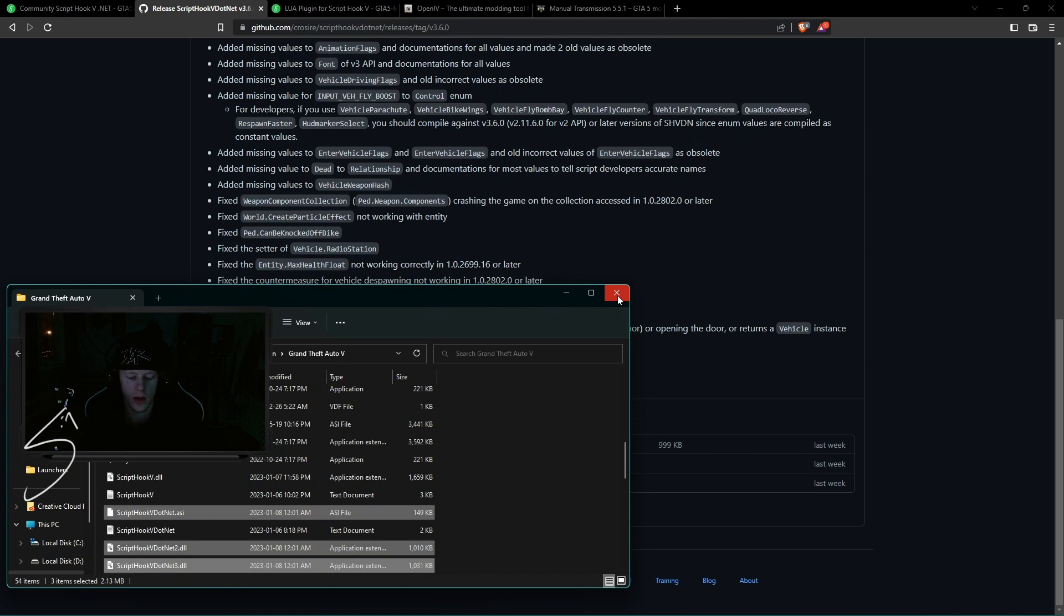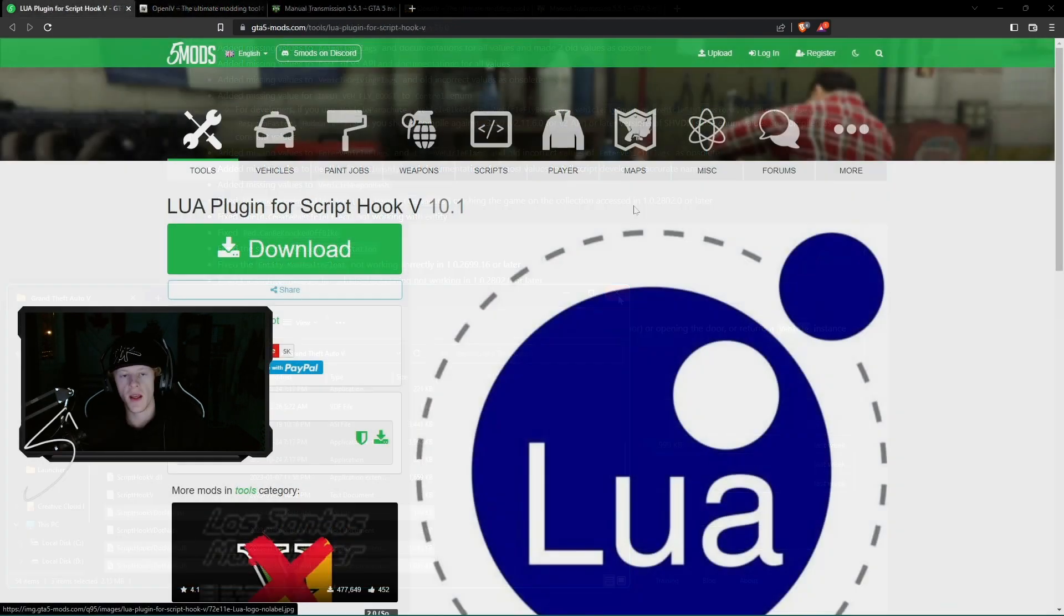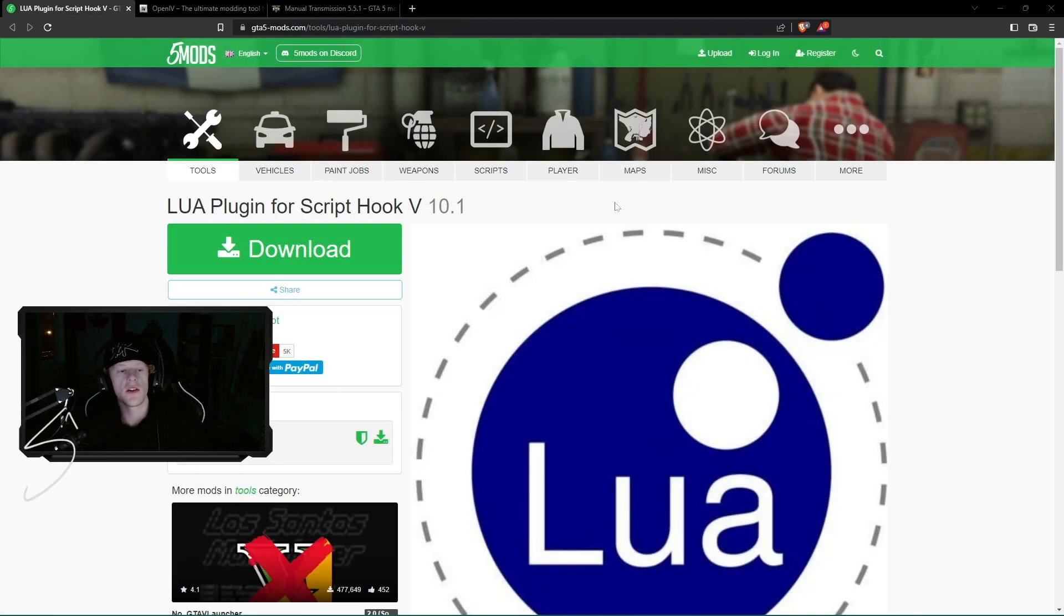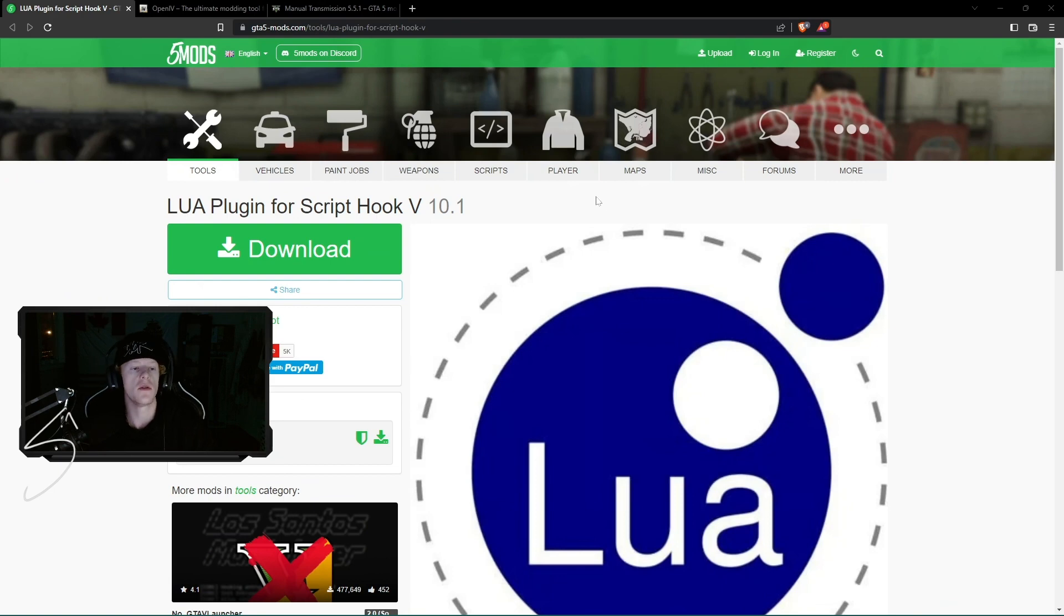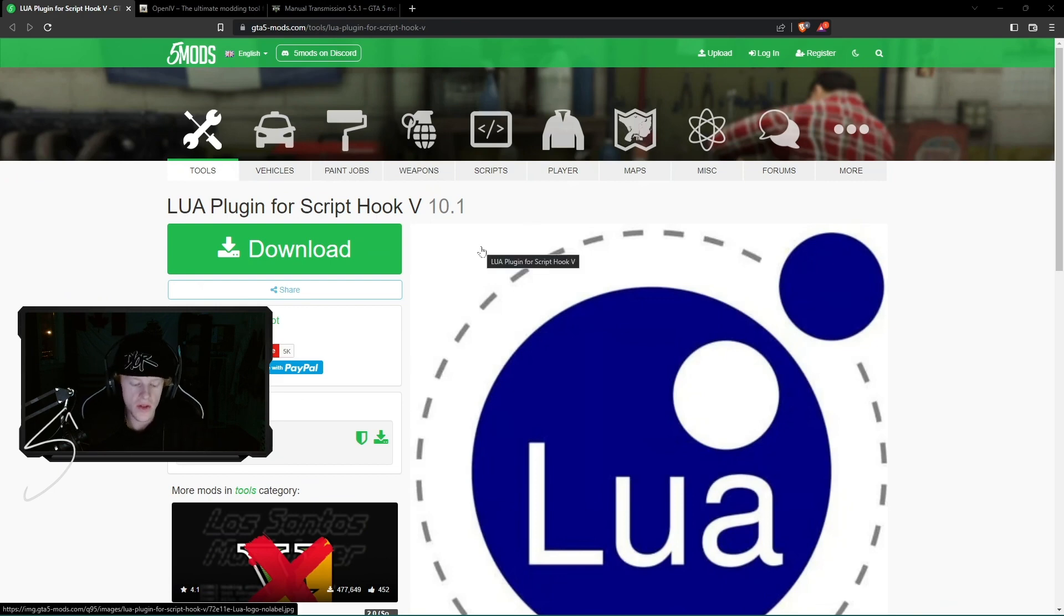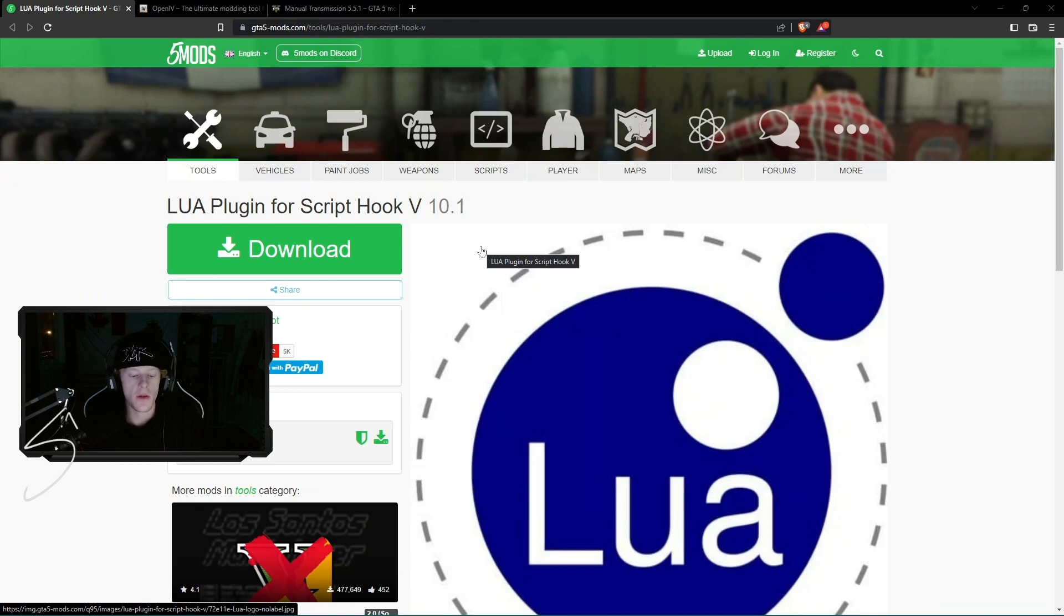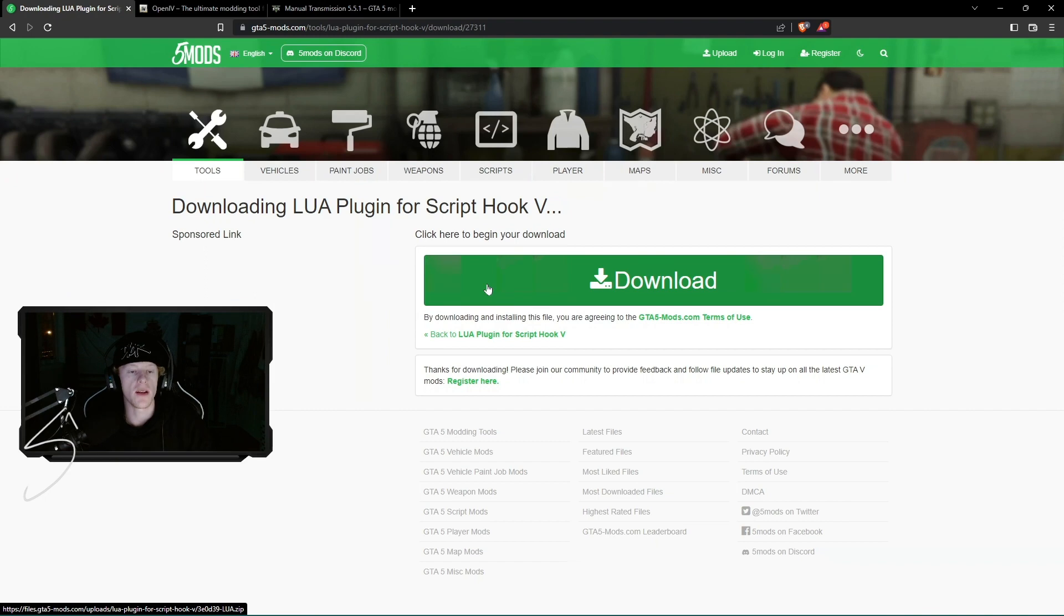Next, we'll move on to the fourth step. Okay guys, if you head down to the description and click the fourth link, it's going to take you guys to the LUA plugin for Script Hook. So some plugins require this special script to run. So we're going to download this guy as well.